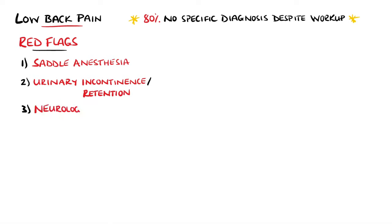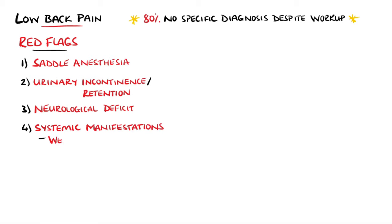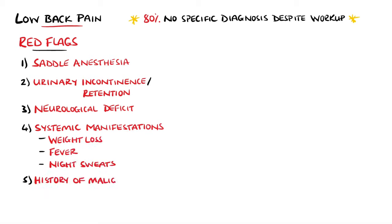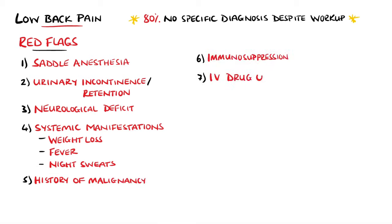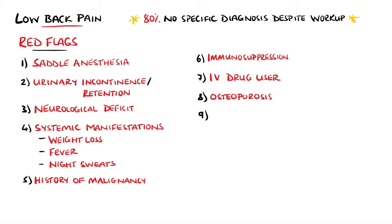Any neurological deficits and systemic features such as weight loss, fever, or night sweats. A history that includes malignancy is also a red flag, as well as features such as immunosuppression or intravenous drug use. These must also be considered as they may predispose to infection. And a history of osteoporosis must also be considered as that may lead to fractures.